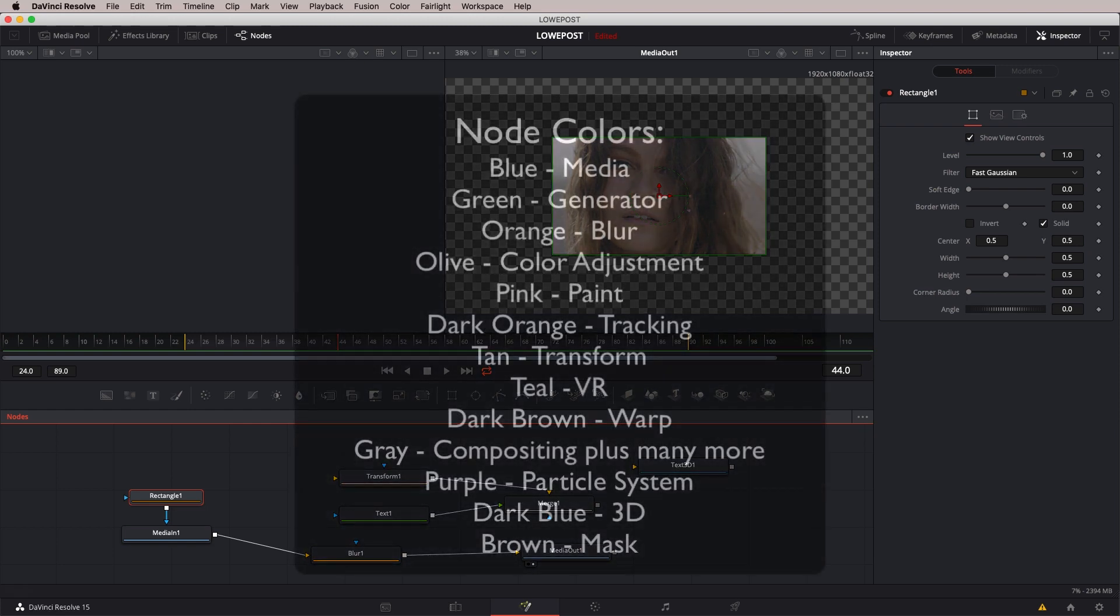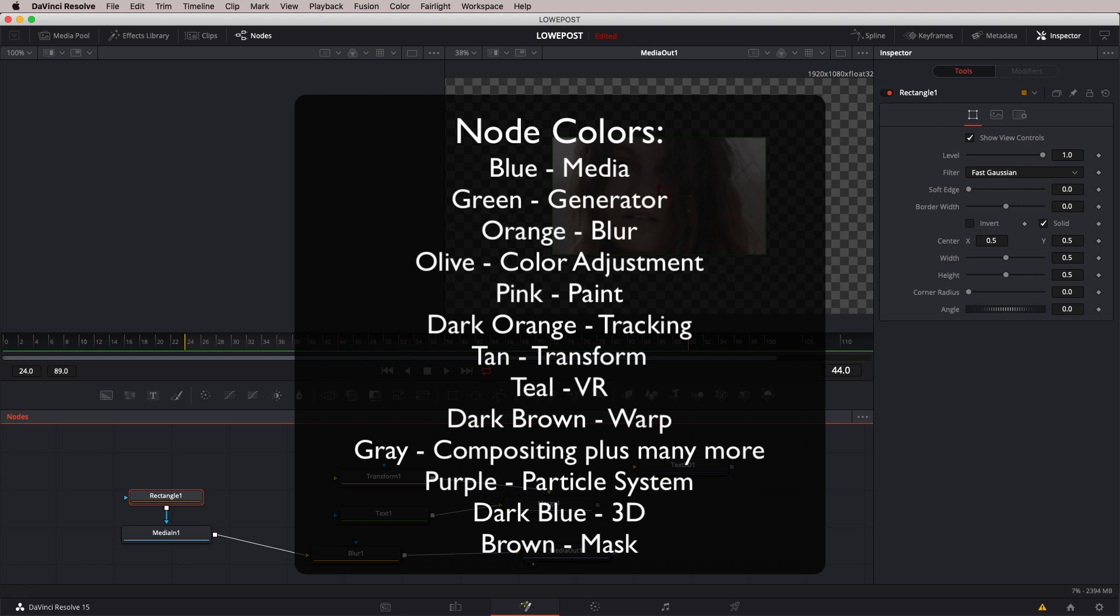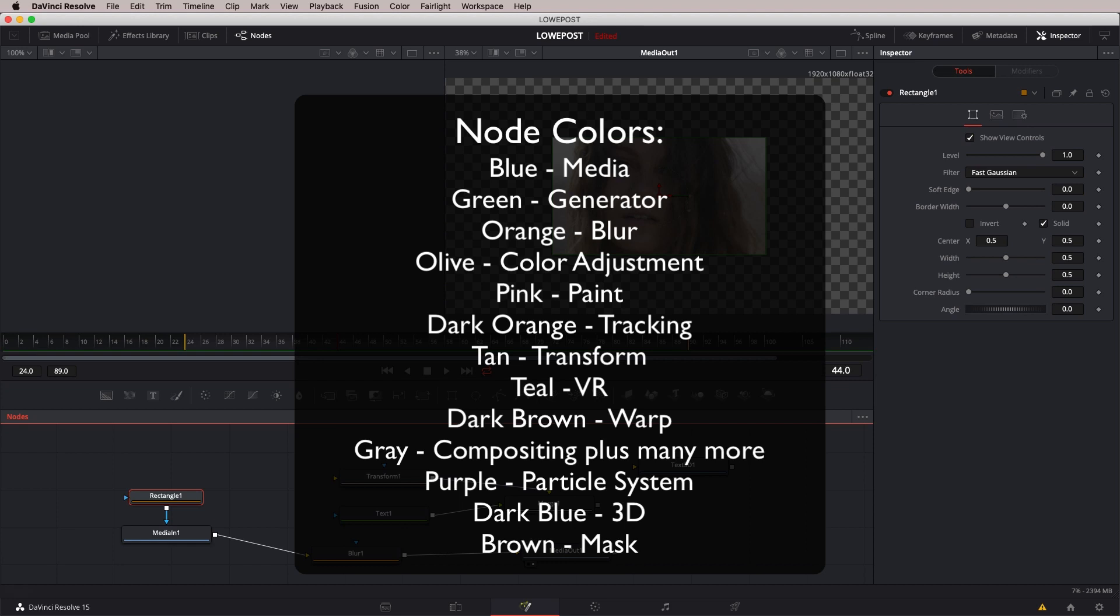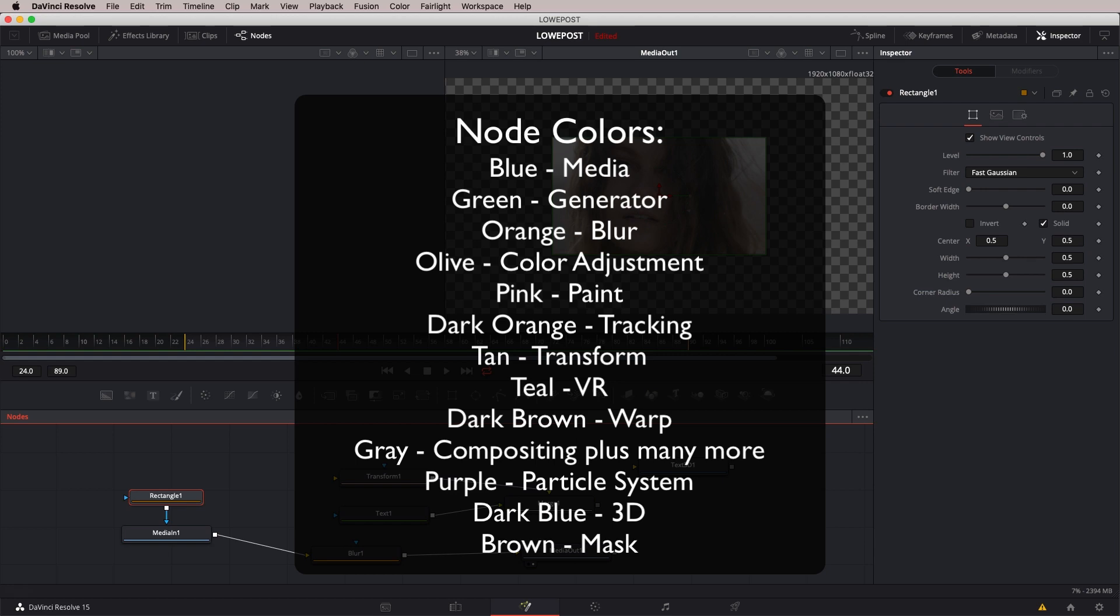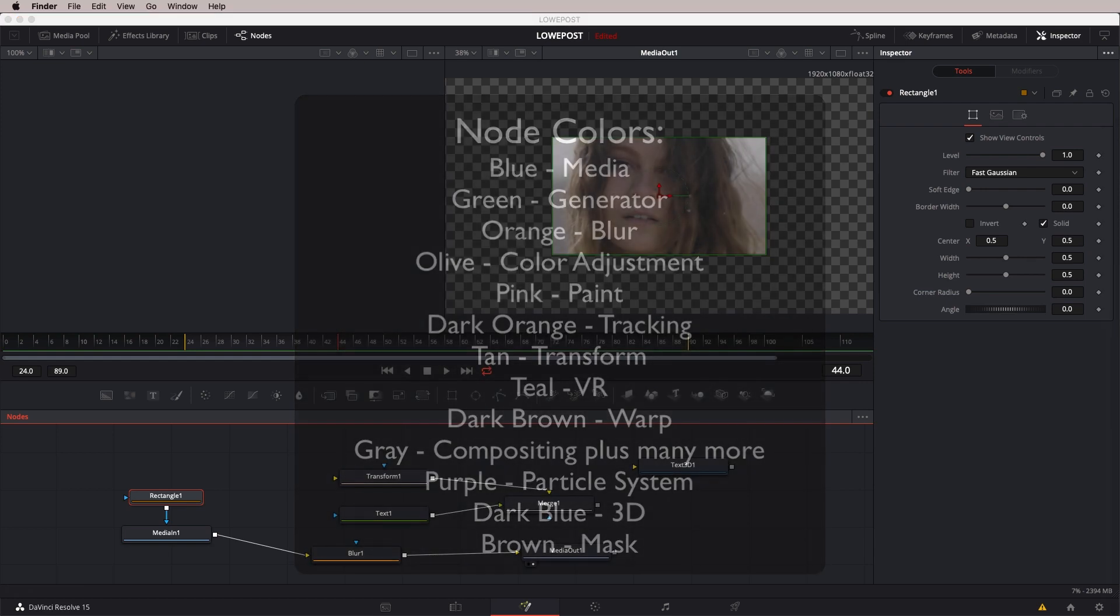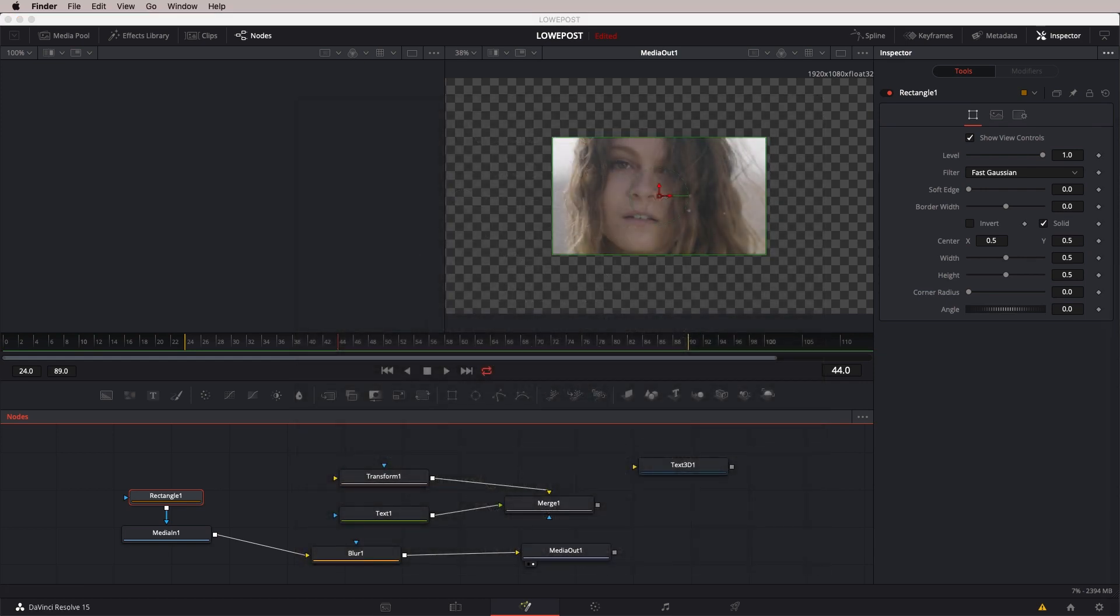Blue represents a clip node that you've brought in, whether it's from inside of Fusion or you've brought from your timeline. It can also represent a media out node. Orange represents a generator like text or background nodes. Orange nodes are blur nodes. Olive are color adjustment nodes. Pink, paint nodes. Dark orange, tracking nodes. Tan are transform nodes. Teal are VR nodes. Dark brown are warp nodes. And gray can be a few different things like merge nodes. Purple, particle system nodes. Dark blue, 3D nodes. And last but certainly not least, brown are mask nodes. This was the quick tip I wanted to give you so you can start identifying things as you're working through inside of Fusion.